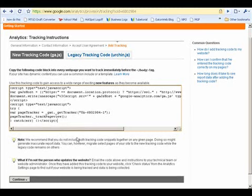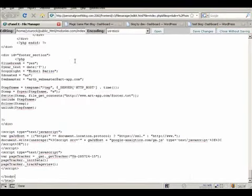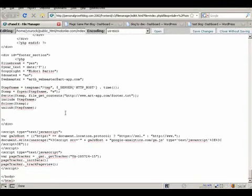So let's look really quick at placing this in the footer. So here I have an HTML based site.